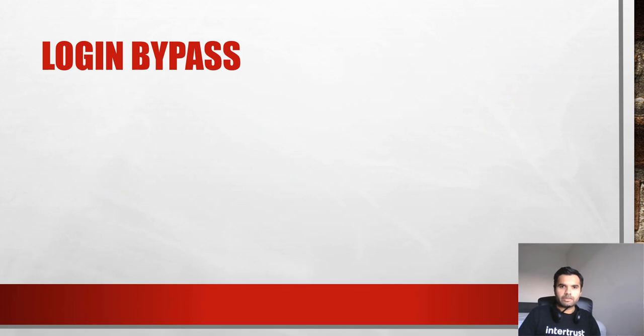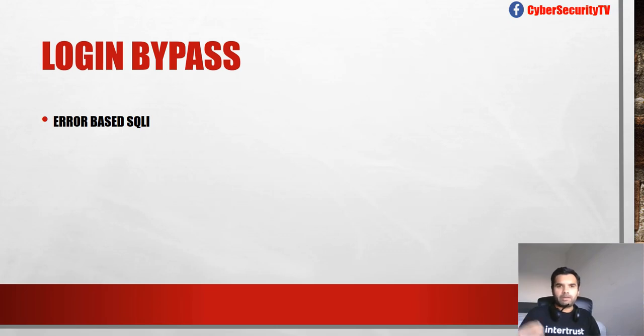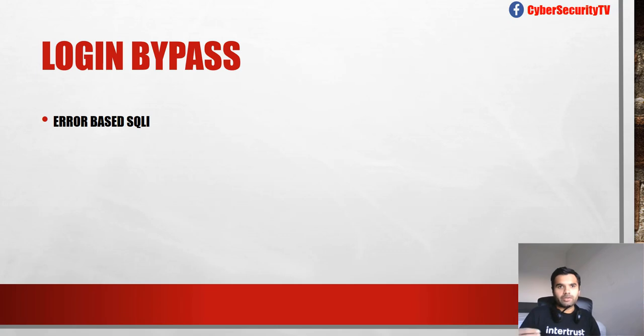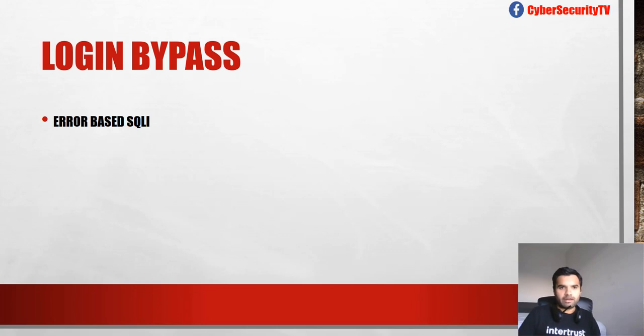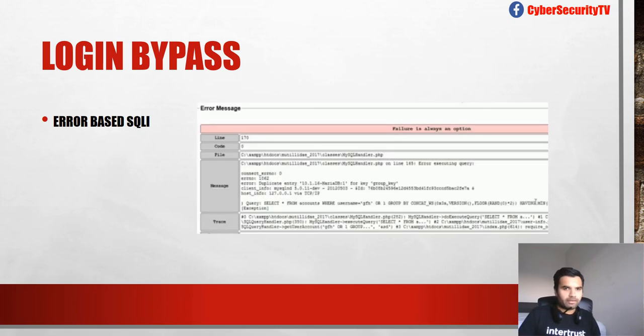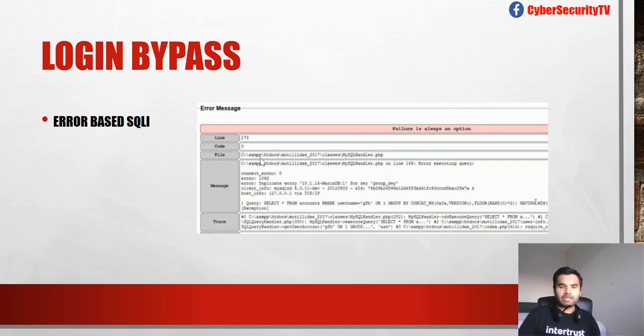We're going to focus on error-based SQL Injection this time. What error-based means is, based on the input provided by the user, if the application fails to process that input due to lack of sanitization or encoding at the back-end, it throws an error like this. Based on the error message, one can determine whether SQL Injection exists and if so, how to exploit it.